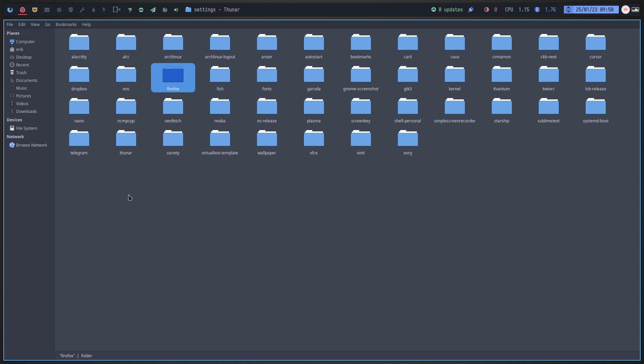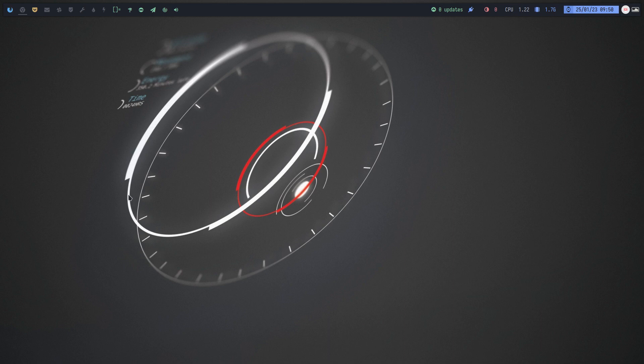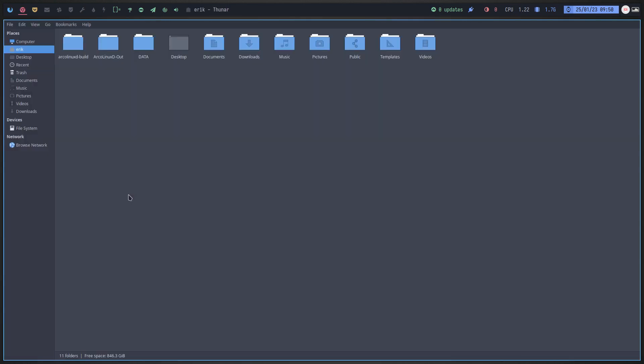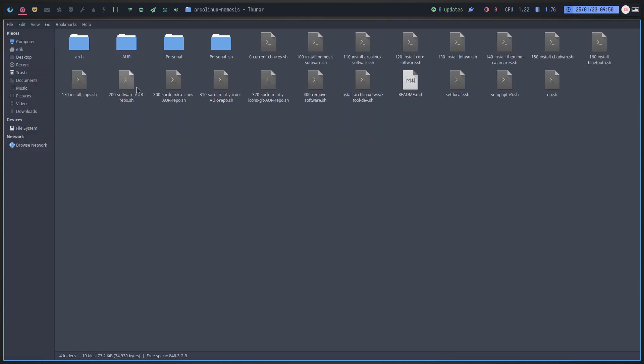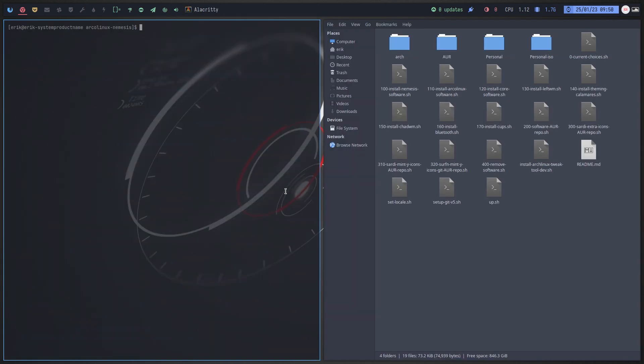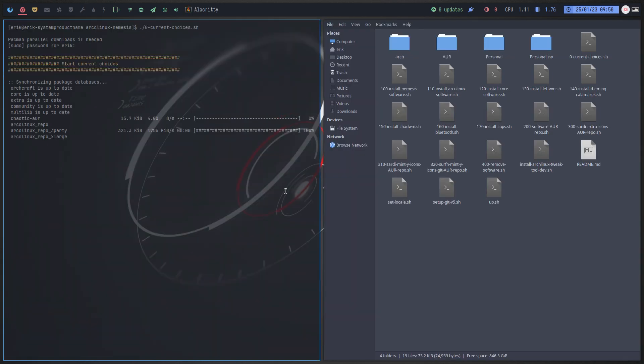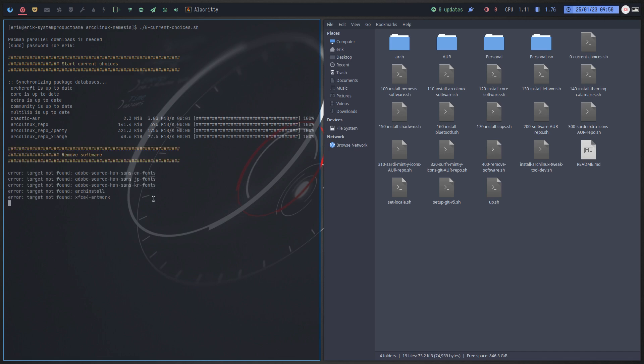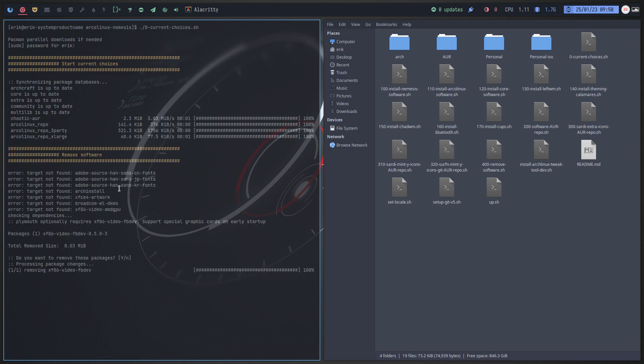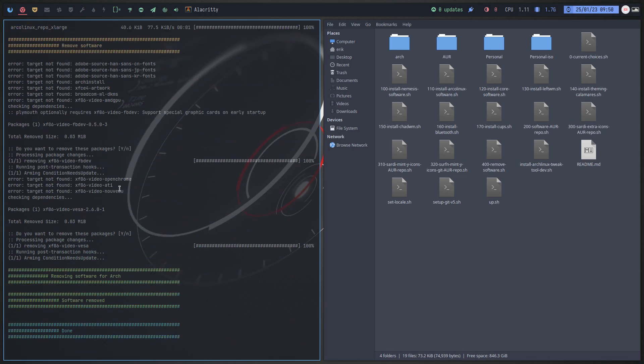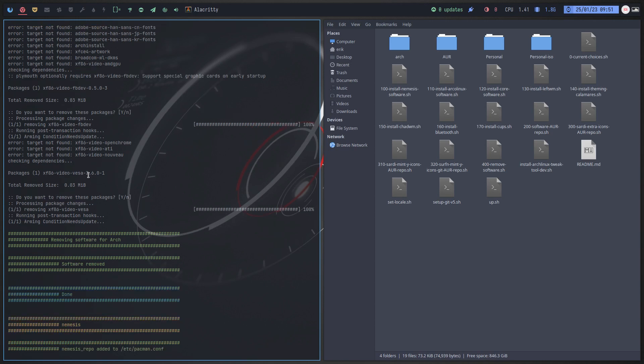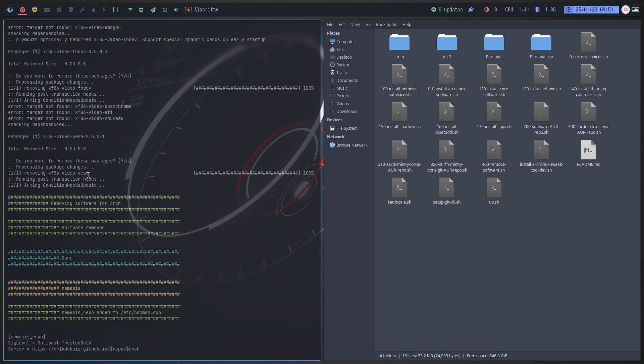If you go to that particular setup, so data, ArcoLinux Nemesis, I would run number zero. And then it starts figuring out what's there and what can I remove first. This number 400 removes everything that I don't want to have on my system.